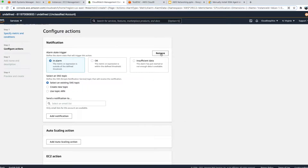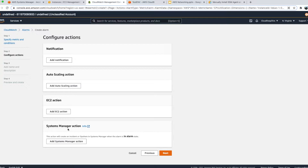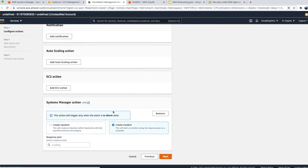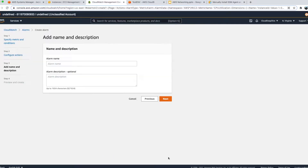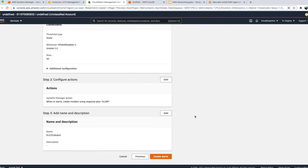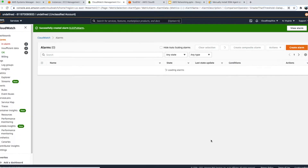I don't need to send a notification — instead I'll add a Systems Manager action. We'll click on 'Add Systems Manager Action' and choose 'Create Incident'. For creating an incident in Incident Manager, we choose the response plan we created — EC2RP — and click Next. We can give the alarm a name like 'EC2 CPU Alarm', optionally add a description, click Next, and if everything looks good, click Create Alarm.